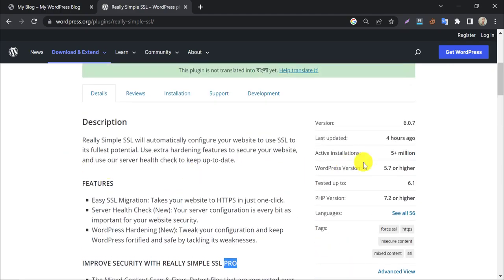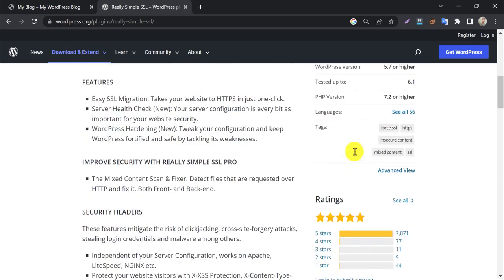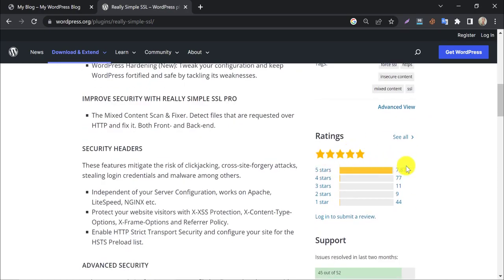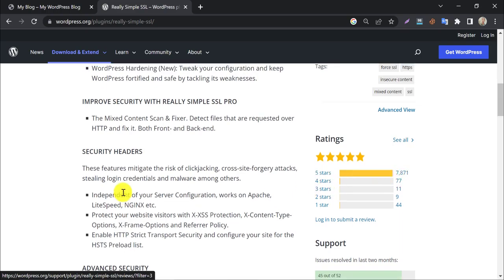You see, this plugin is active on more than 5 million websites, indicating its popularity. Also, it has the most positive ratings.